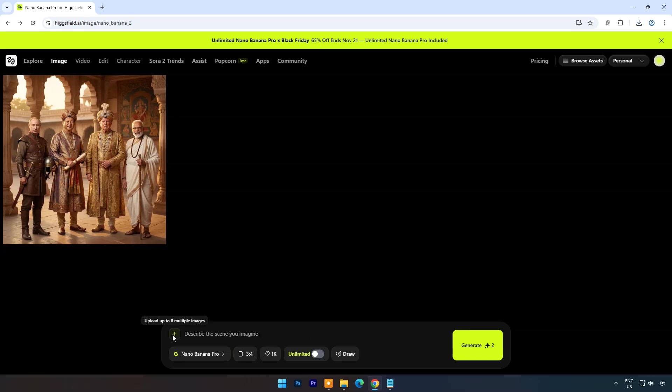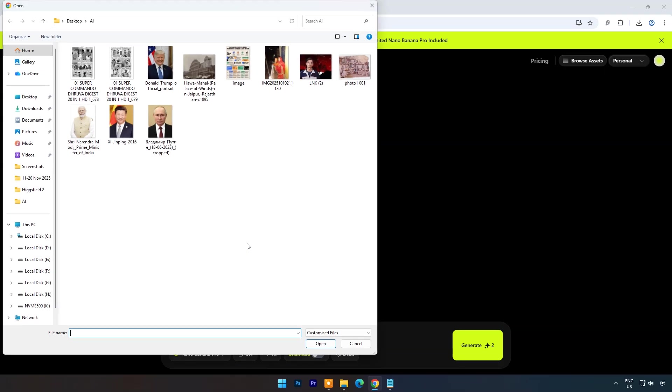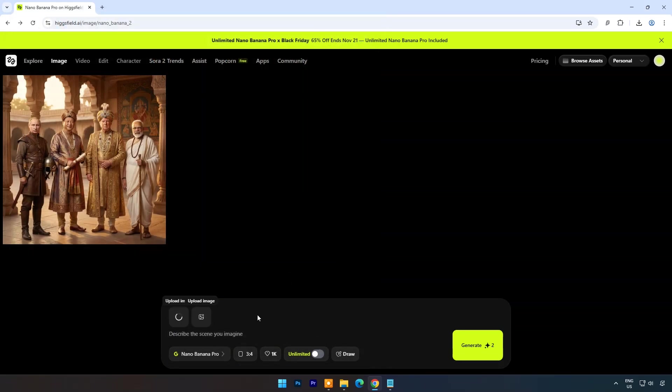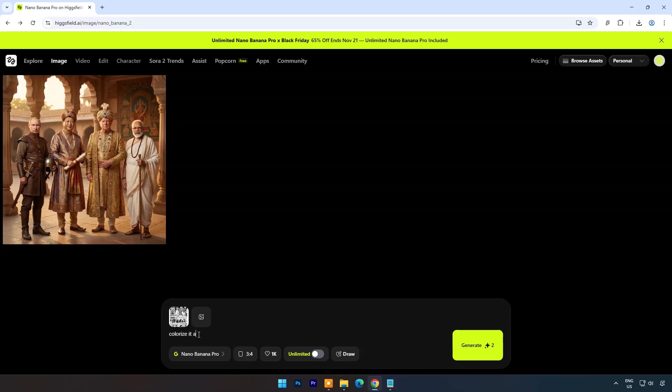Now let's try its text and translation capabilities. Here I will upload a black and white comic page with Hindi language text. And the prompt will be: Colorize it and translate Hindi text to English keep aspect ratio same as it is.